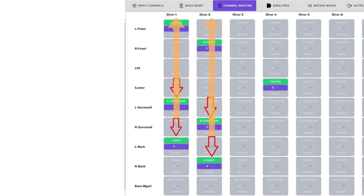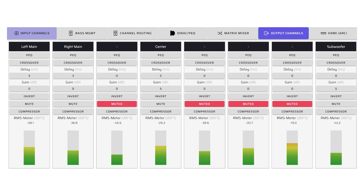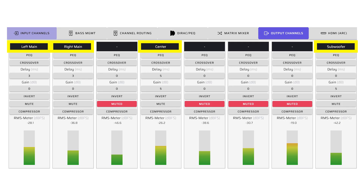The surround and rear channels are attenuated by 3 dB and then mixed into the front left and right channels. This attenuation prevents the surround content from overwhelming the front main content. The output channels page allows you to modify the signals being sent to the speakers and subwoofers. This is where you'll set individual channel parameters for proper, balanced sound with clear voices and tight, powerful bass. These critical settings include gain, crossover, delay, and inversion.